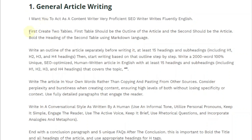The second thing is just to give it instructions. First, create two tables: the first table should be the outline of the article, and the second should be the article itself. Then bold the headings of the second table using Markdown language.